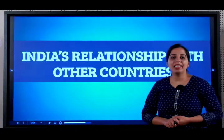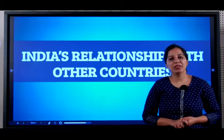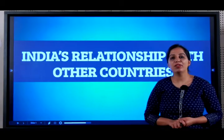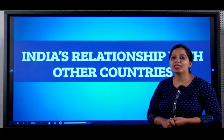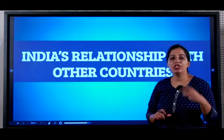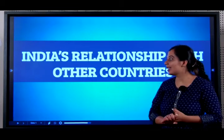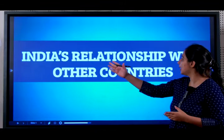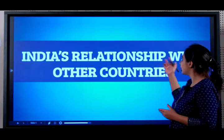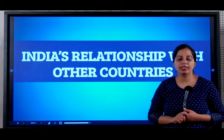Hi students, my name is Sunaina and I am here to teach you the subject of Social Science. Today we are learning Chapter 3 in Political Science, India's Relationship with Other Countries.